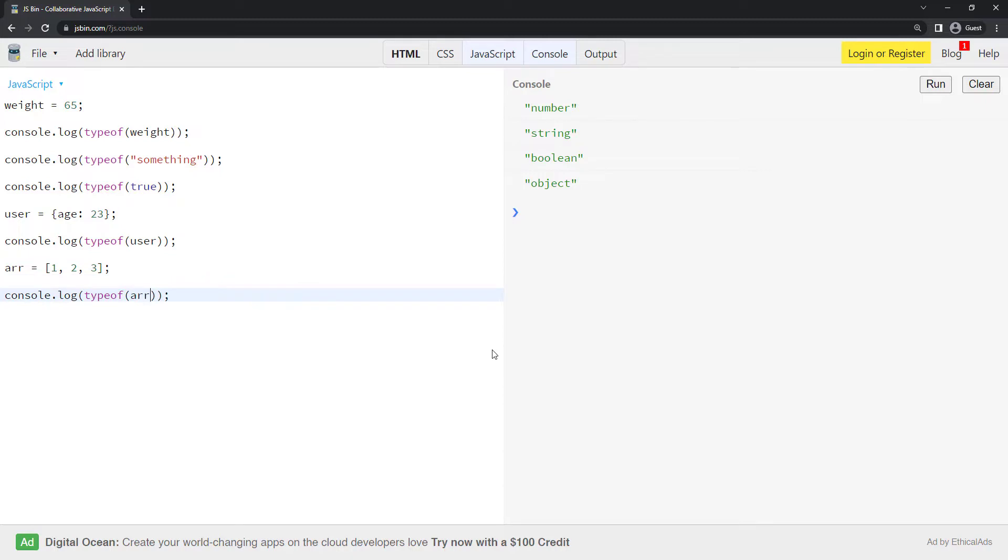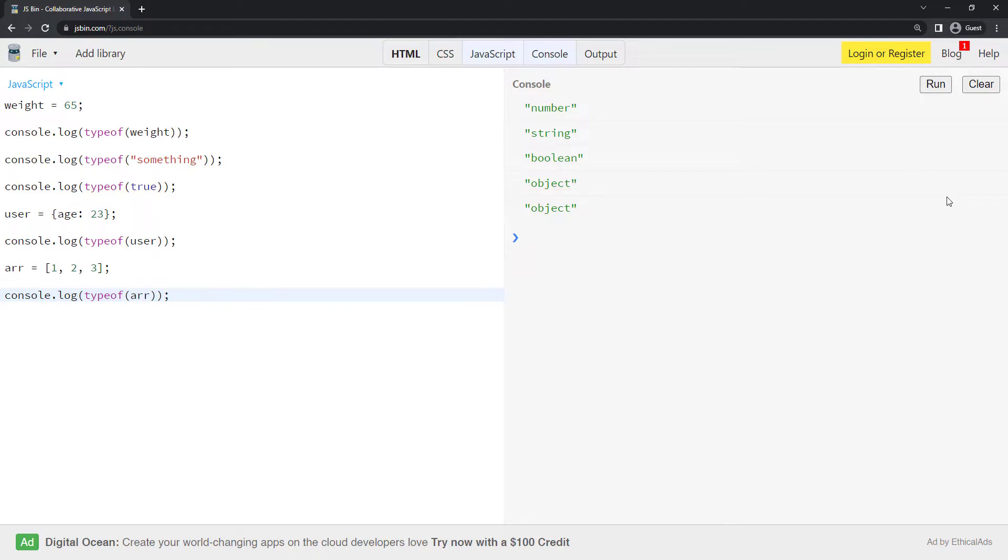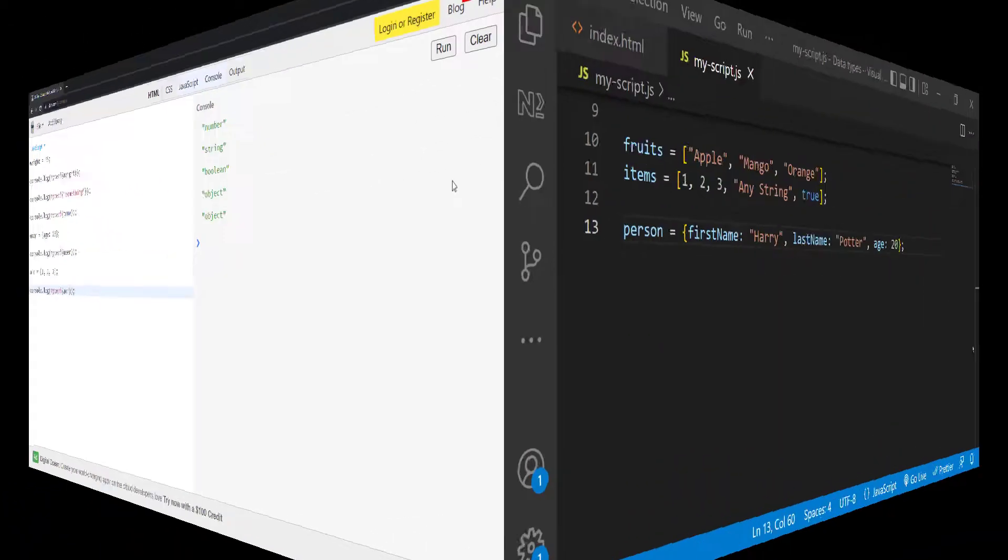Now, if I use type of, what will we get? It will not return as array. Instead, we can see we get object, because array is also considered as object in JavaScript.